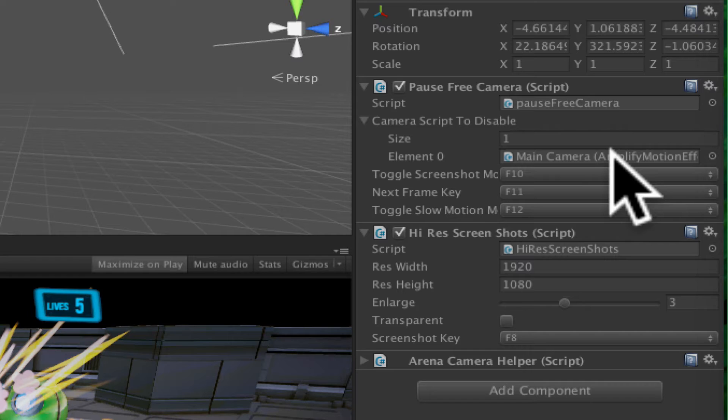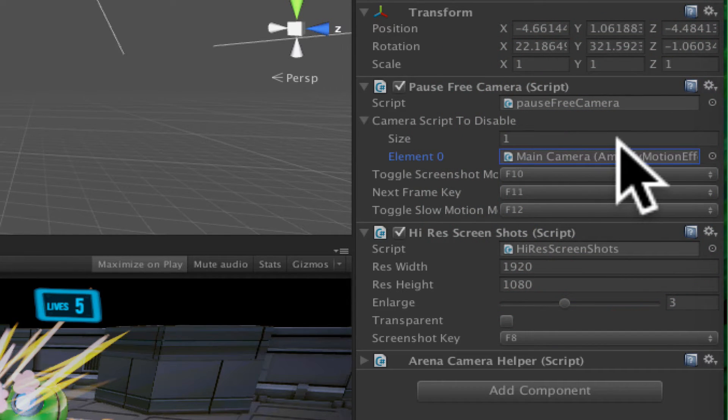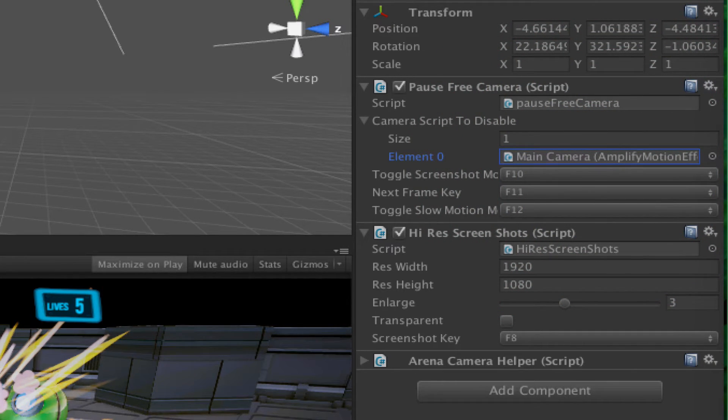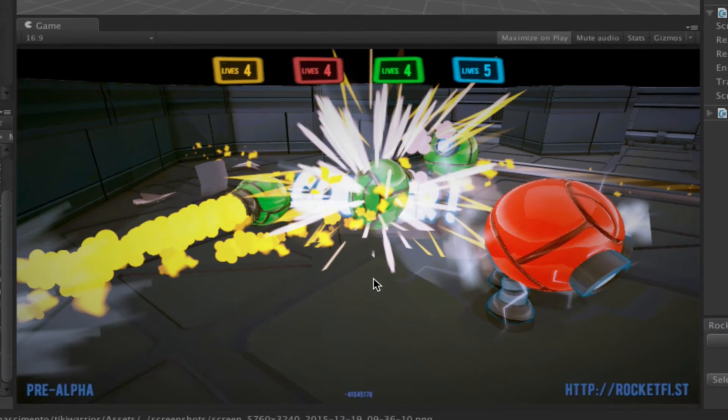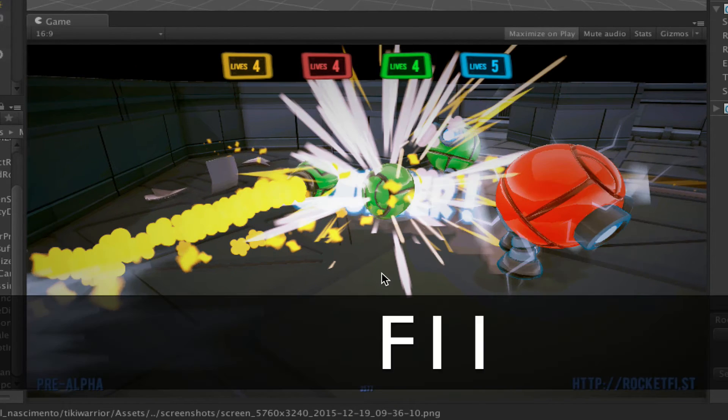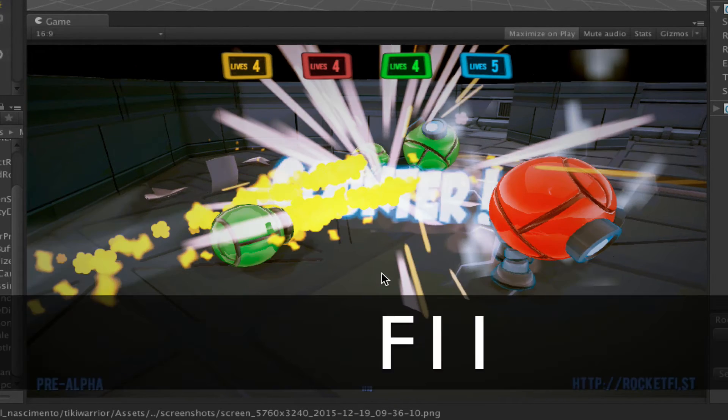I disable the motion blur in this case. I can go to the next frame, so with F11 I can go to the next frame trying to get a better screenshot.